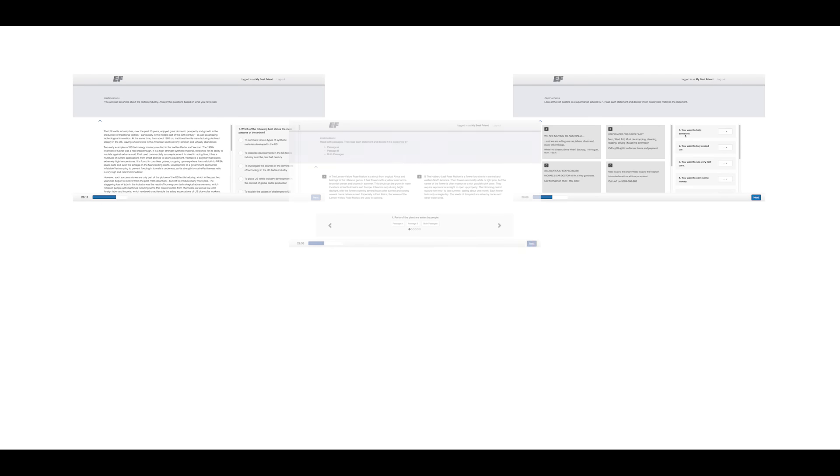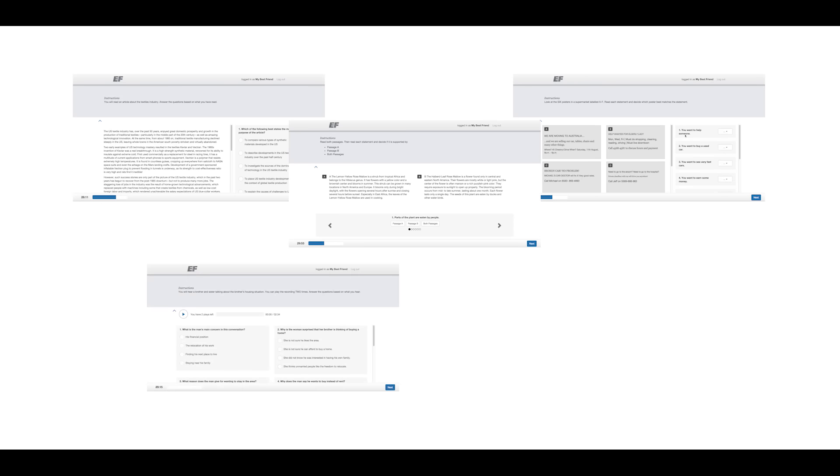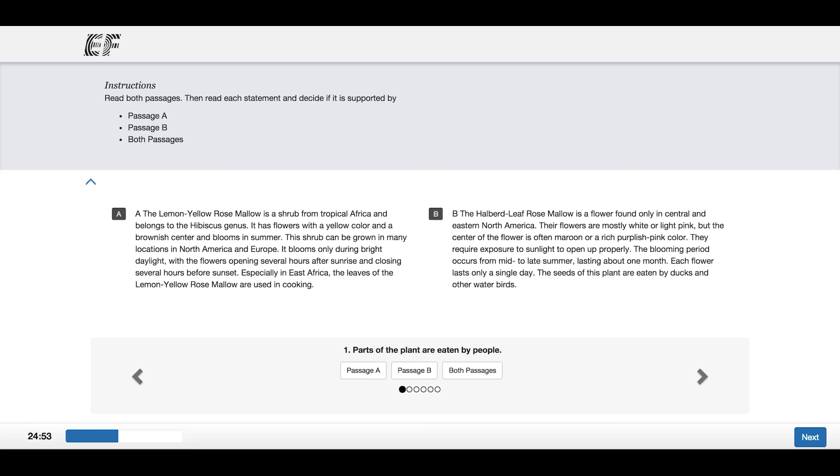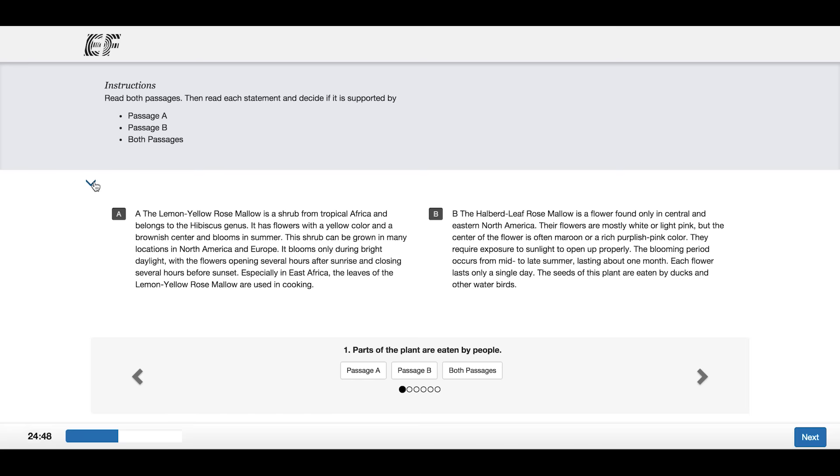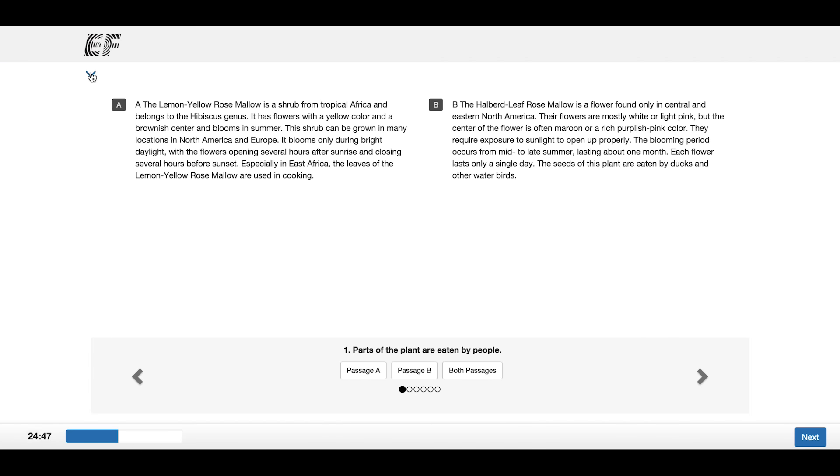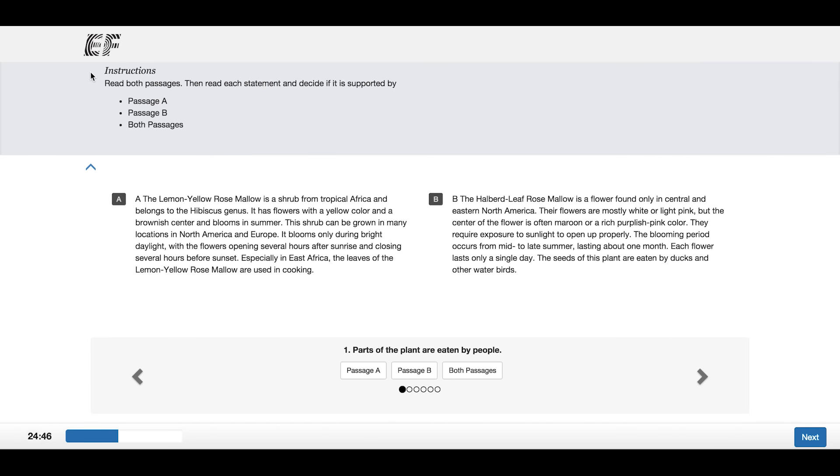There are different types of reading tasks and different types of listening tasks. In every reading and listening task, the instructions are always at the top of the screen and you can hide them at any time.